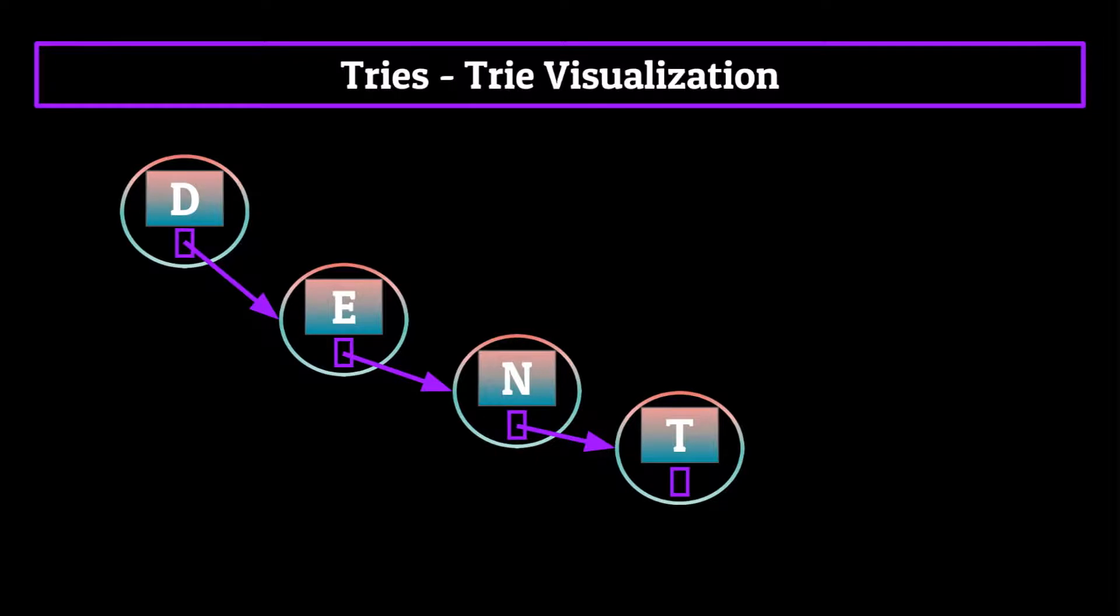We wouldn't have to just stop at the word den, since den is also a prefix for numerous other words, and that's what makes storing data in the form of characters so useful. One path down a trie can represent multiple words depending on where you stop.